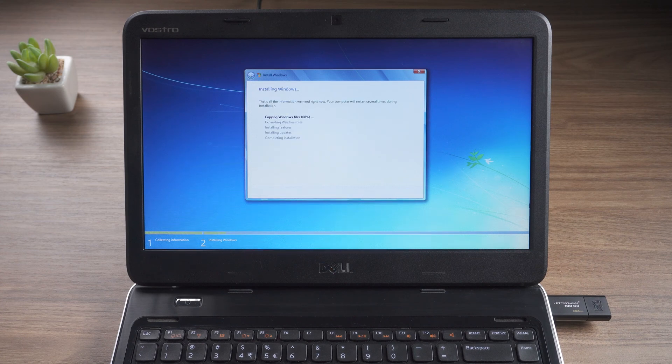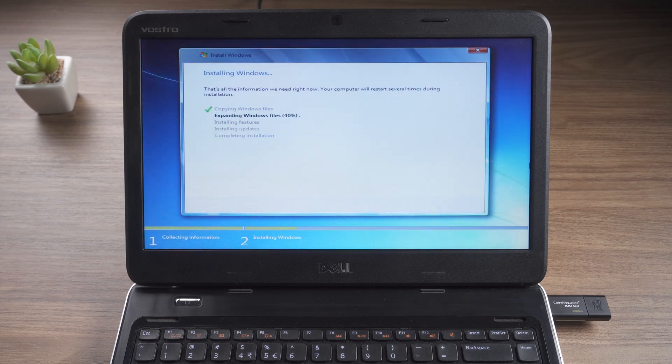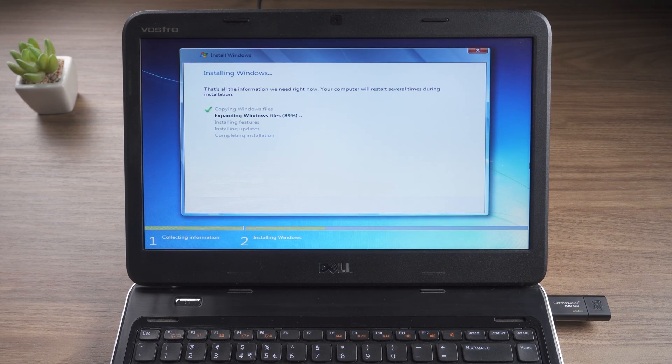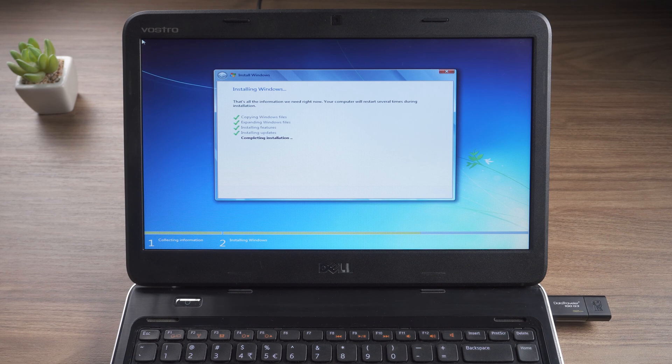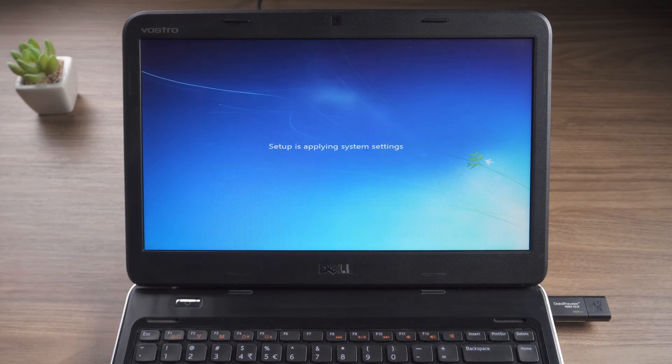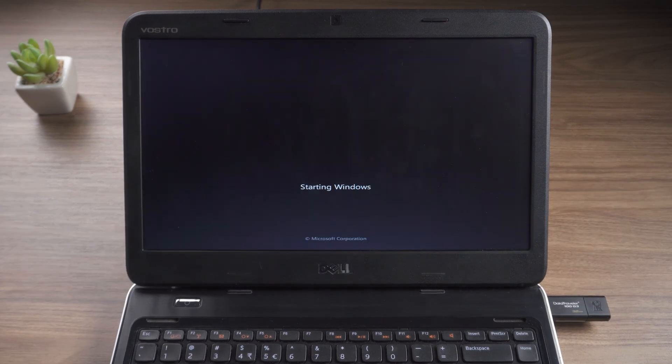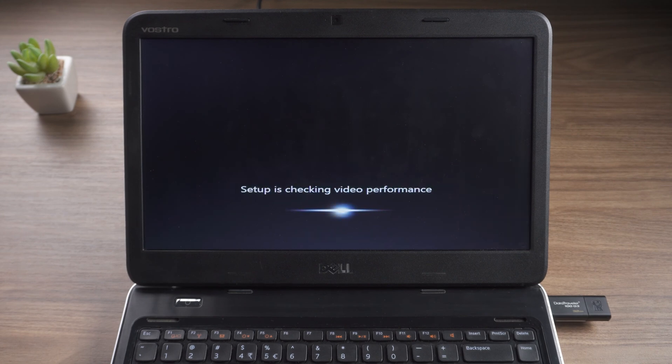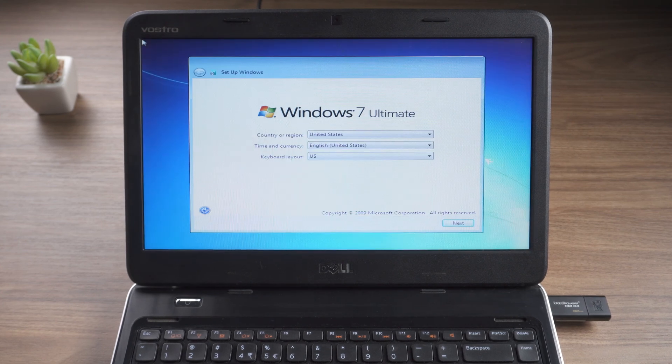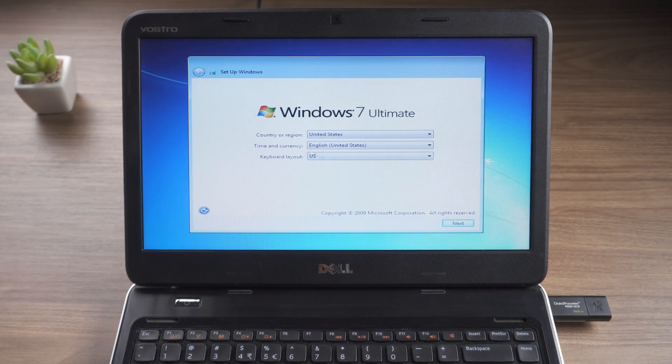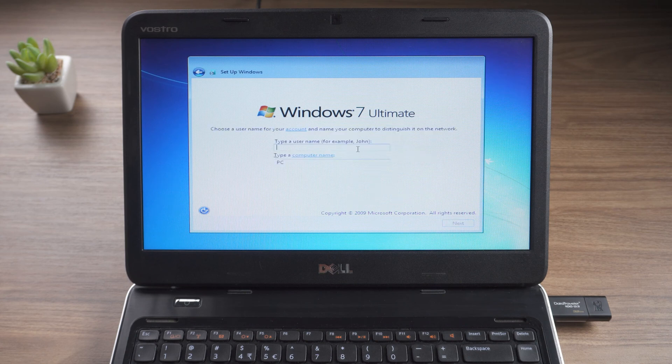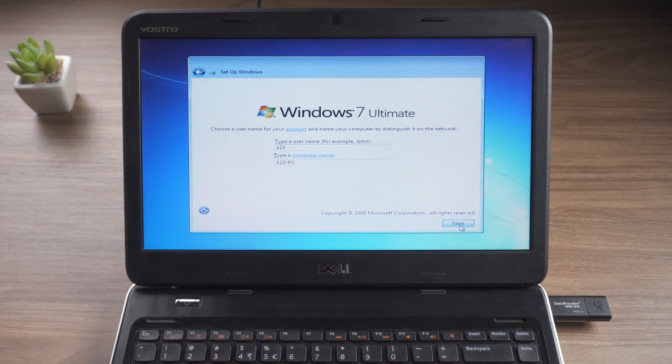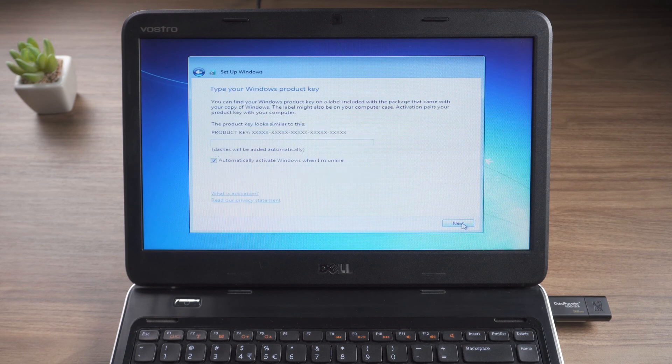Wait for the system installation to complete. Select system language. Enter user name. Set user password.